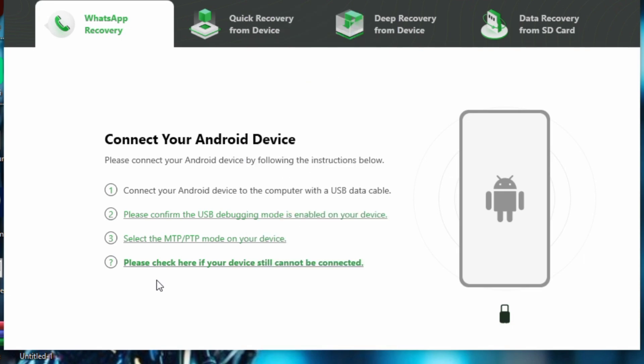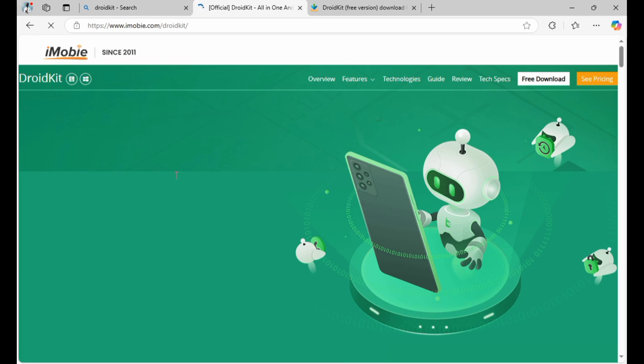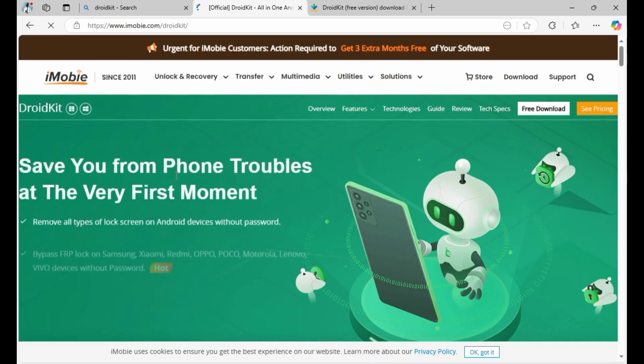Now, if you don't have a Google Drive backup, try this method. Let's go to our browser and download a software called DroidKit. So head to your Chrome and search for DroidKit.